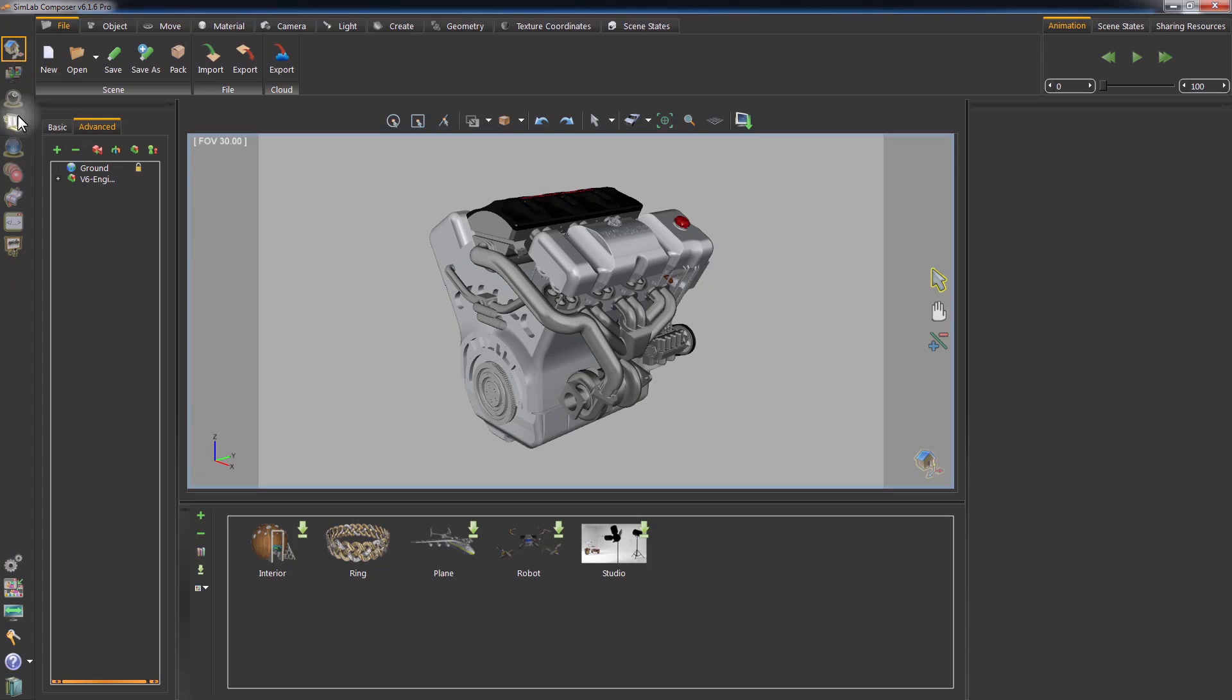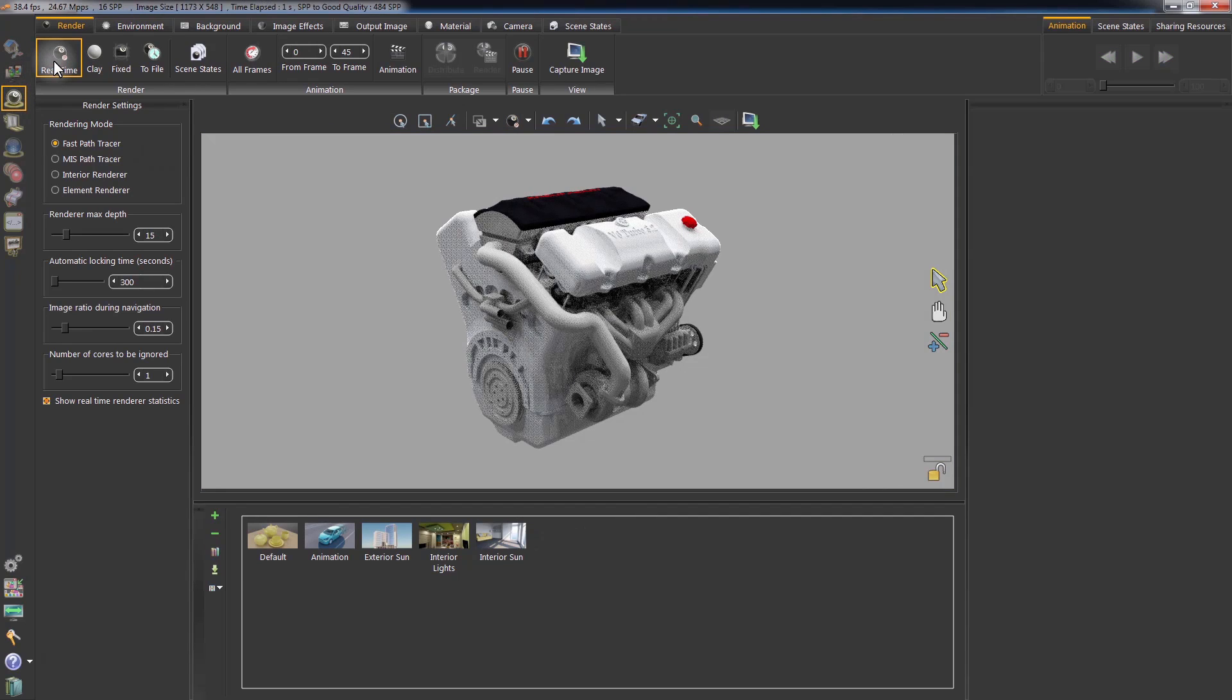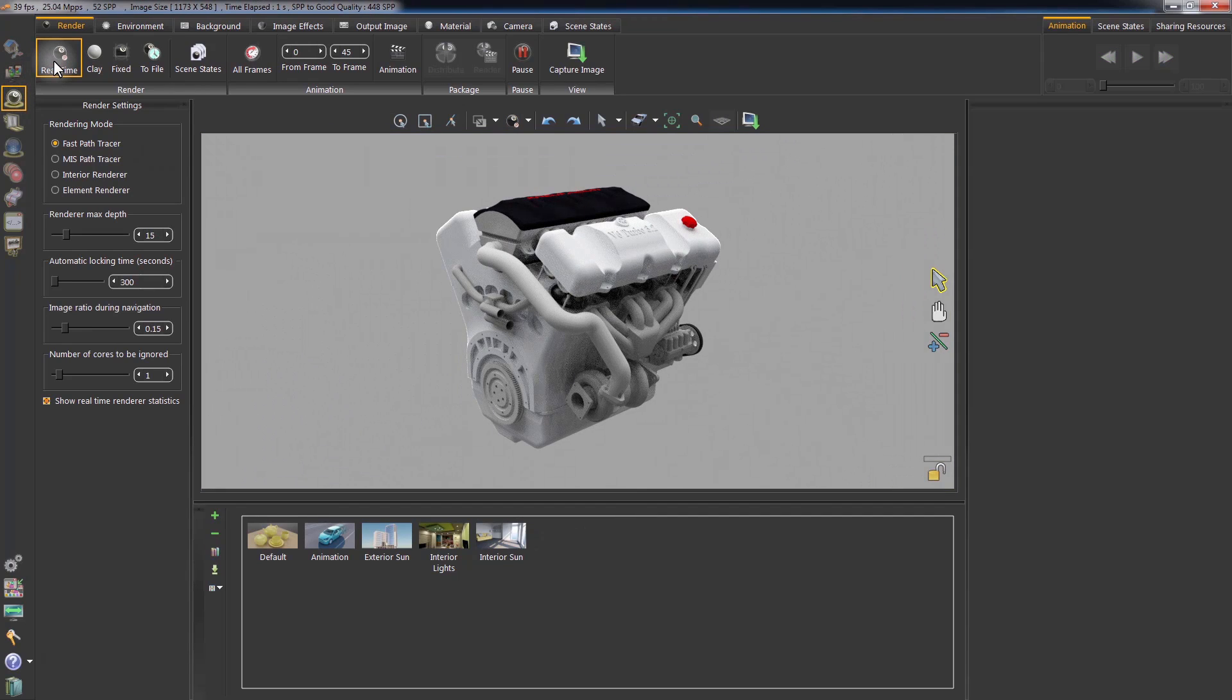Go to the Rendering workbench and click on Real Time, or press F4 on your keyboard to start the real-time rendering.